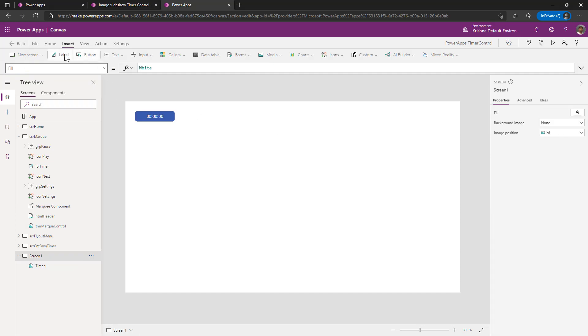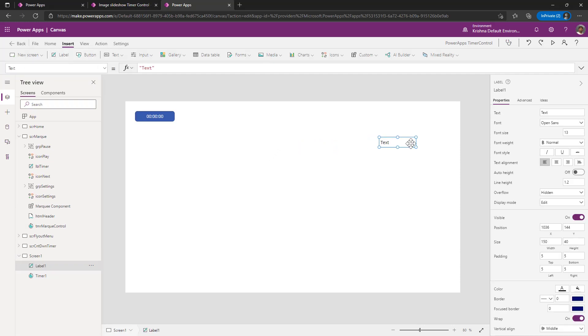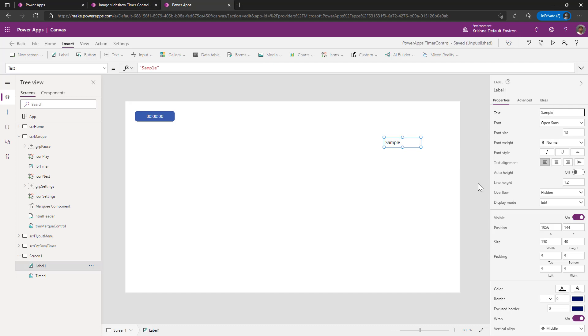In this scenario, what are we going to do? Create a marquee text. That text I want to run from right to left or left to right. So initially, I am saying sample and then we will convert this to a dynamic component. First, understand how we can run the text from left to right and right to left.